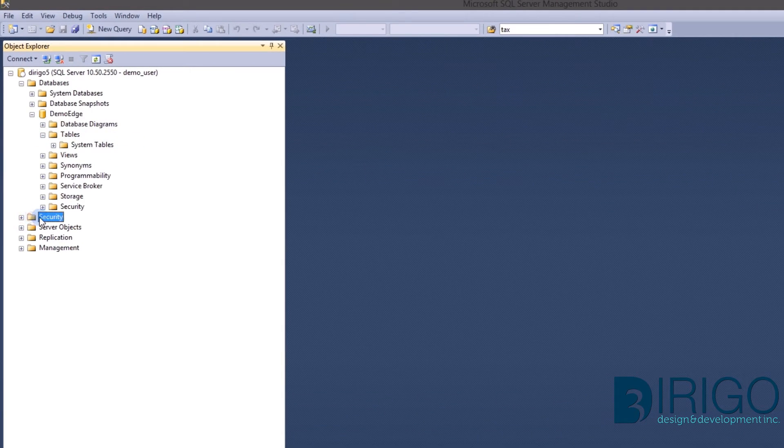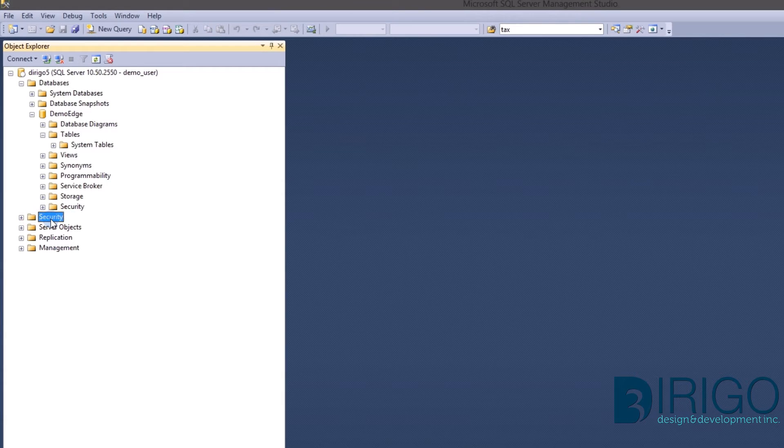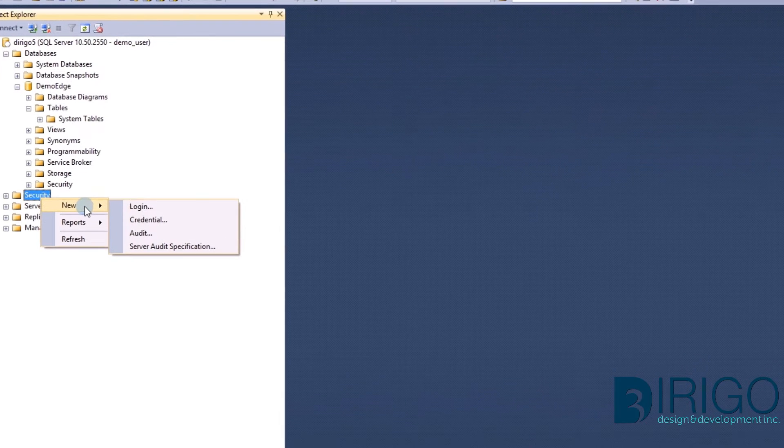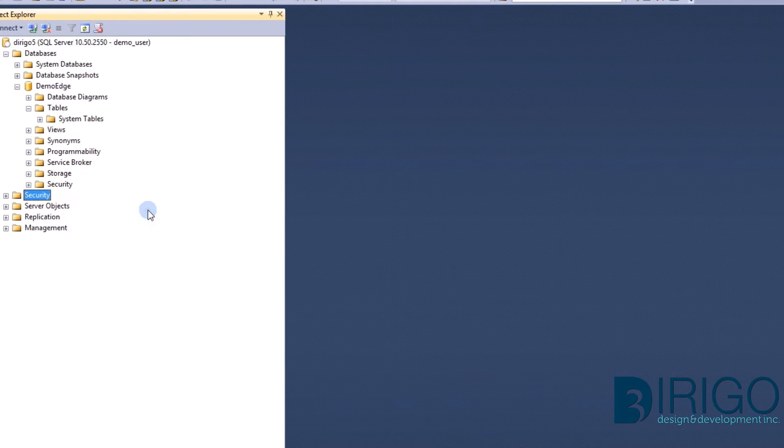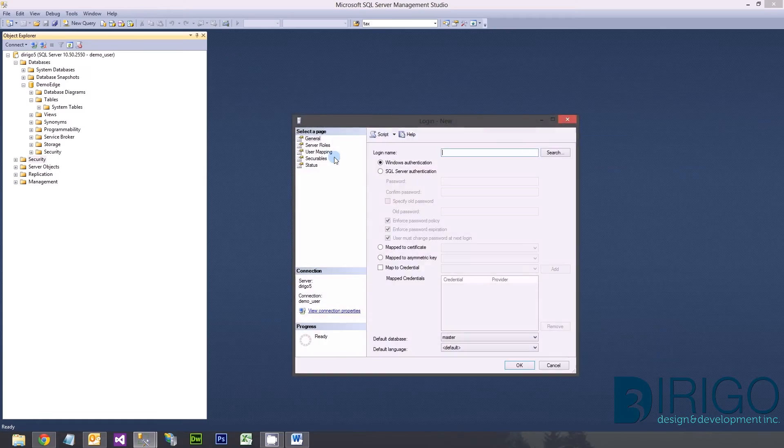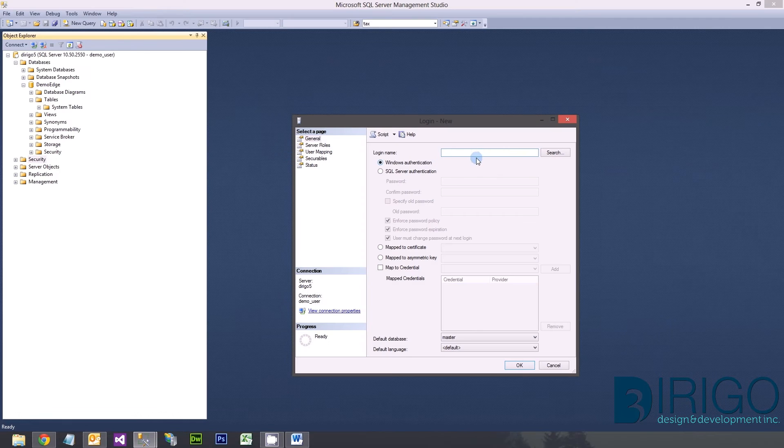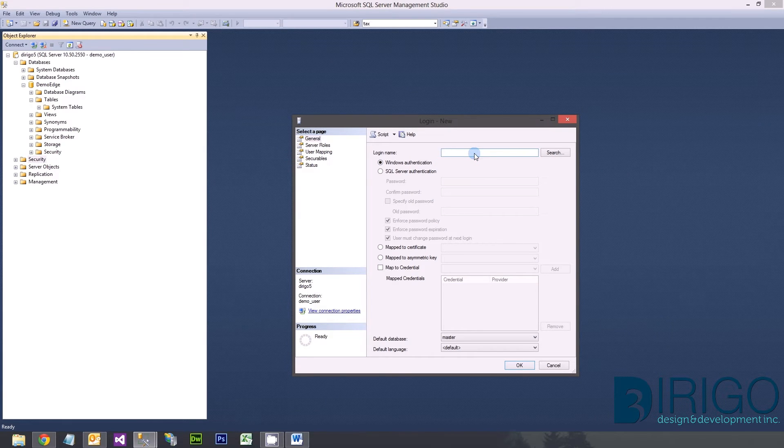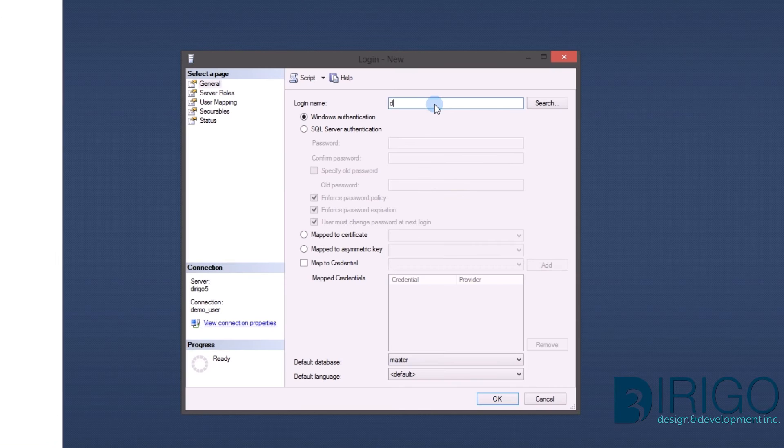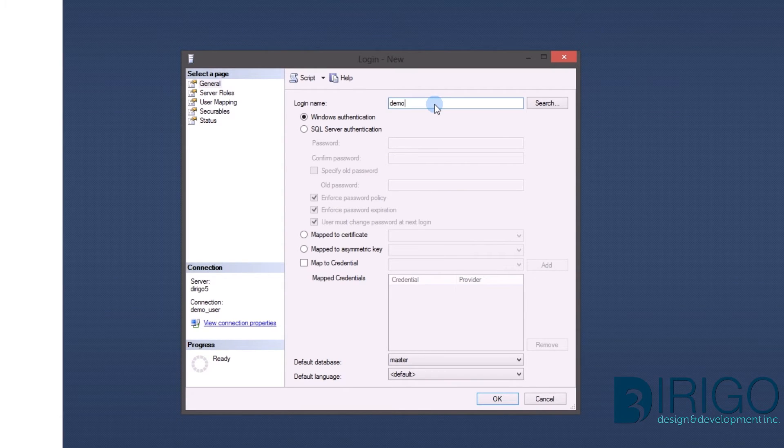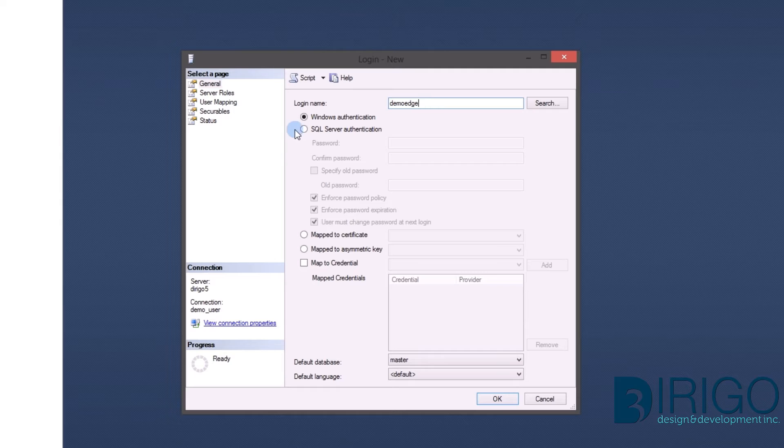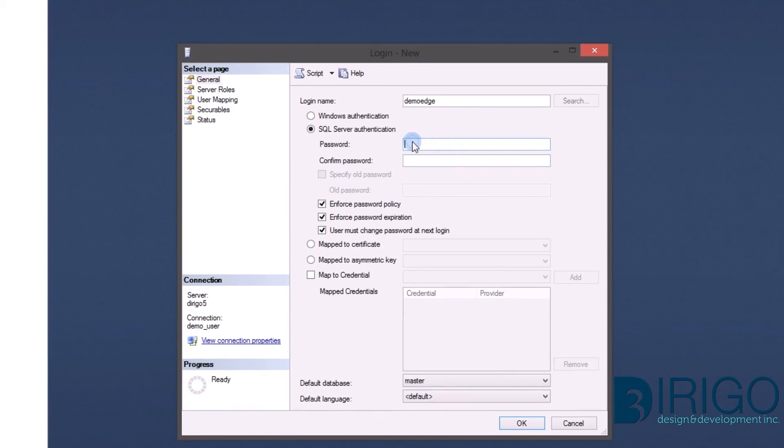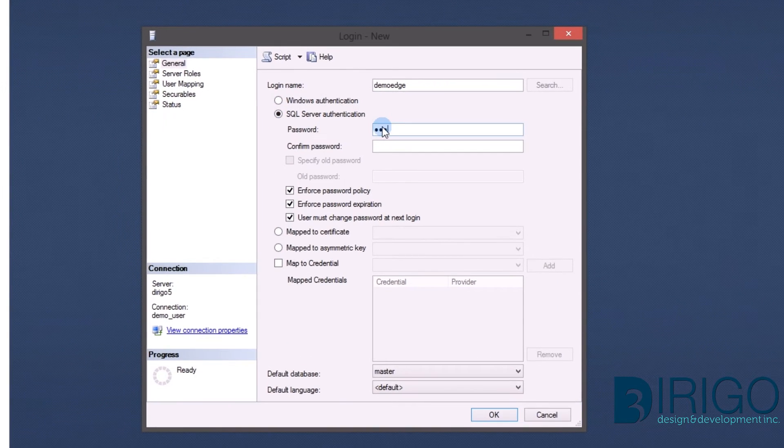Next, we need to set up a login for the database. Right-click Security, and then New, and then Login. Let's use the login name Demo Edge. Select SQL Server authentication and give the login a decent password. Make sure to record the password in a secure location.